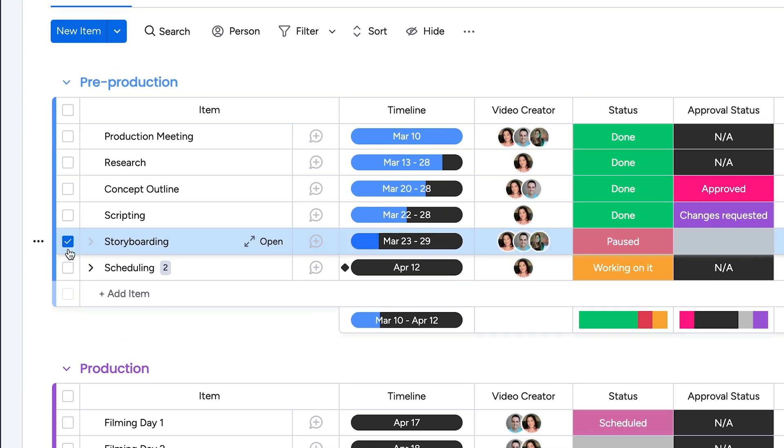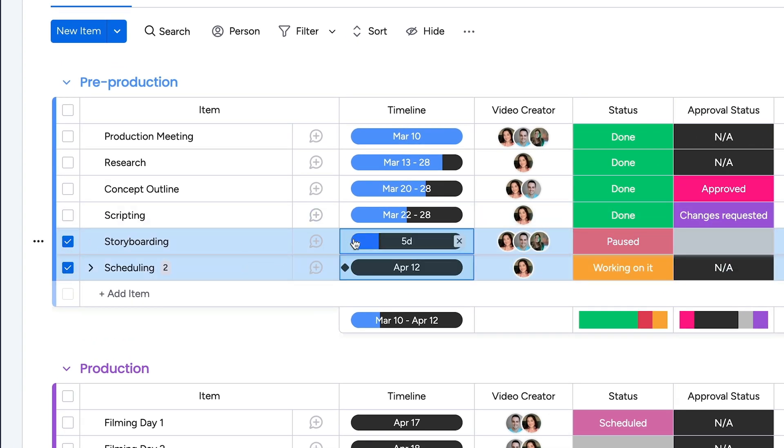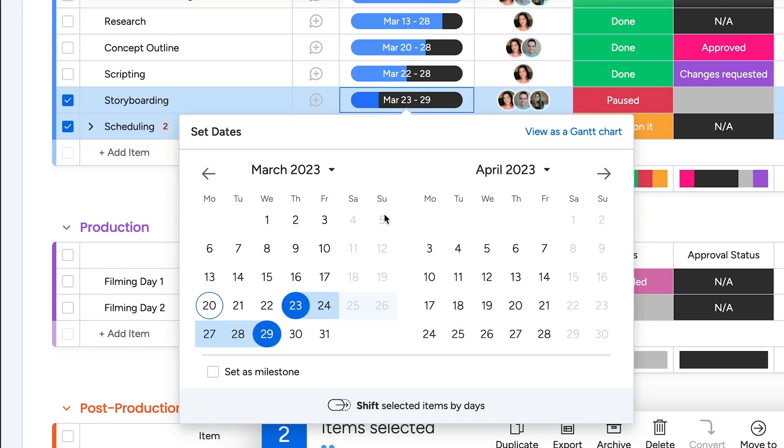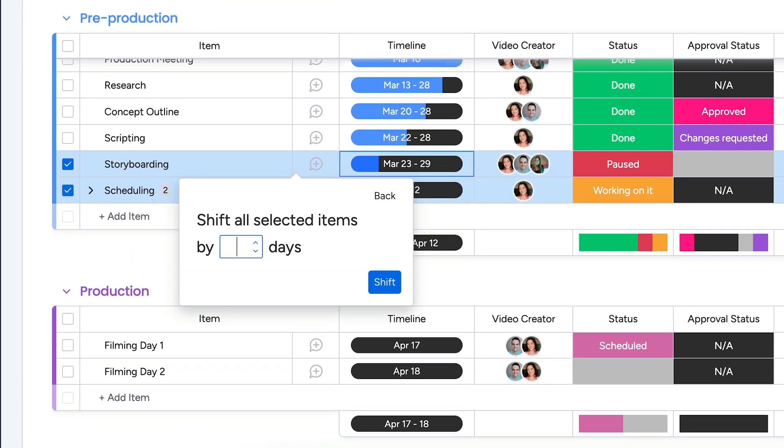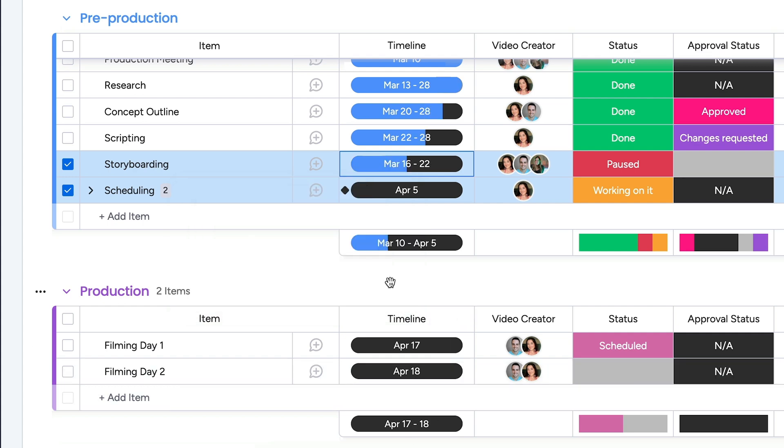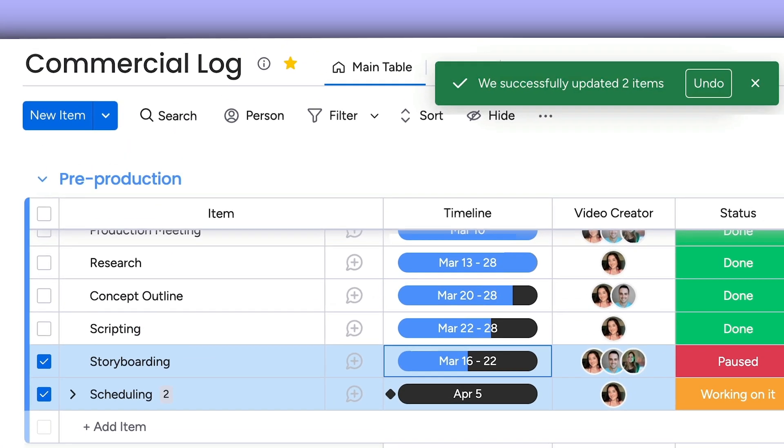Batch select the affected items, and then click onto the timeline. Once there, simply enter the number of days you want to shift the timelines by, and you're all set.